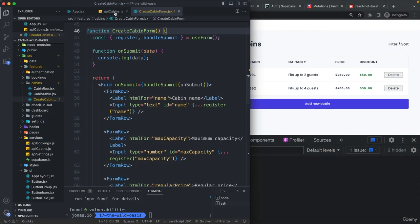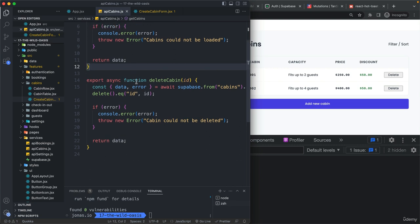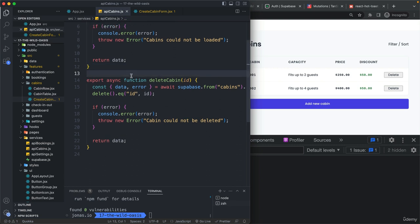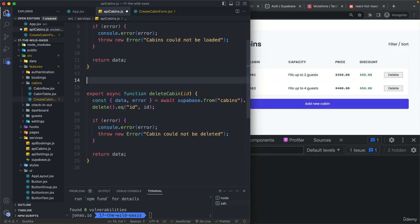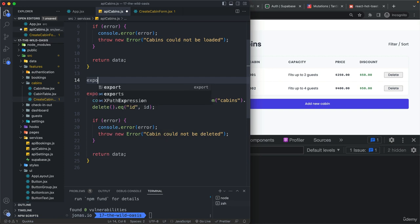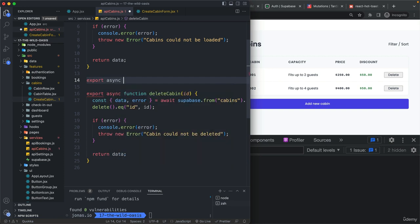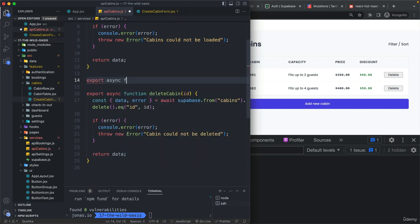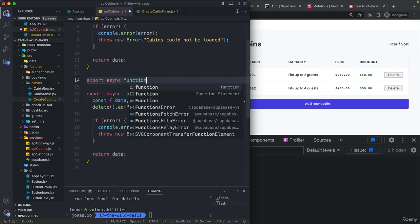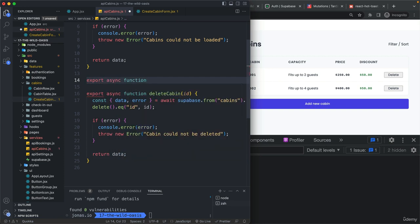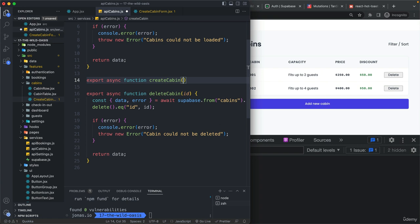And just like before, let's start by creating that function right here in our services to interact with our Supabase API. And so this one, let's call it createCabin.